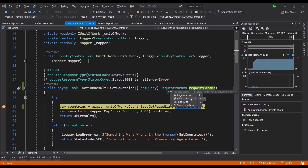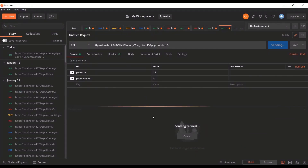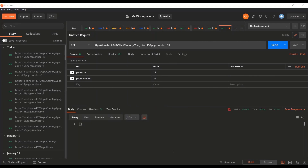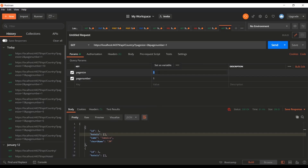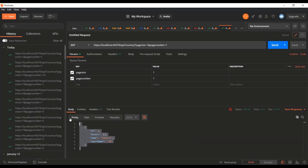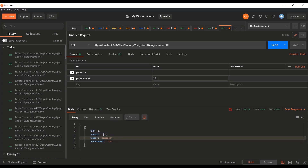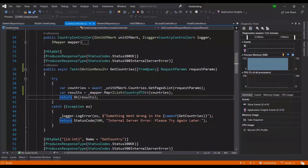It hits the breakpoint, confirming the request was recognized. We can see the request params show 5 and 15. Continuing, the request is for a page size and page number that doesn't exist in our small dataset — we only have two countries. Testing page number 1 with page size 2 returns both countries. Requesting page 10 with a small dataset returns nothing, showing skip behavior is working.